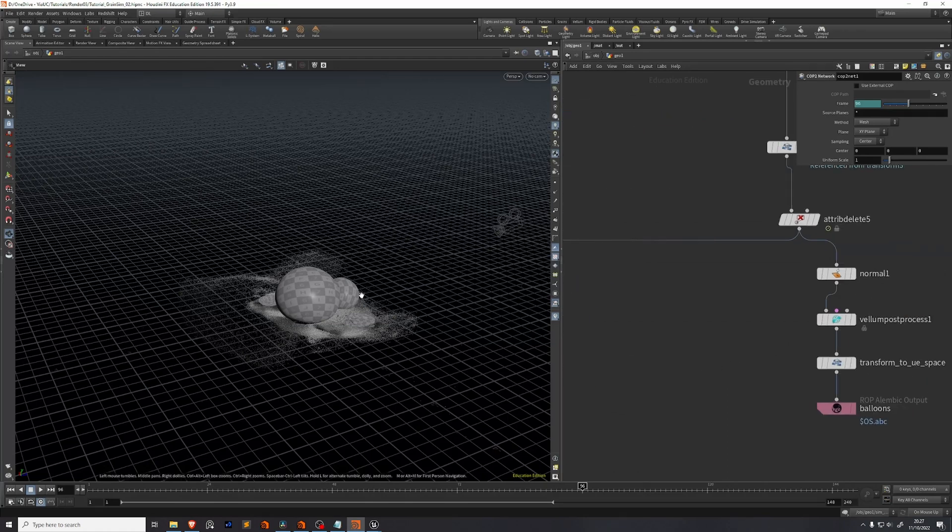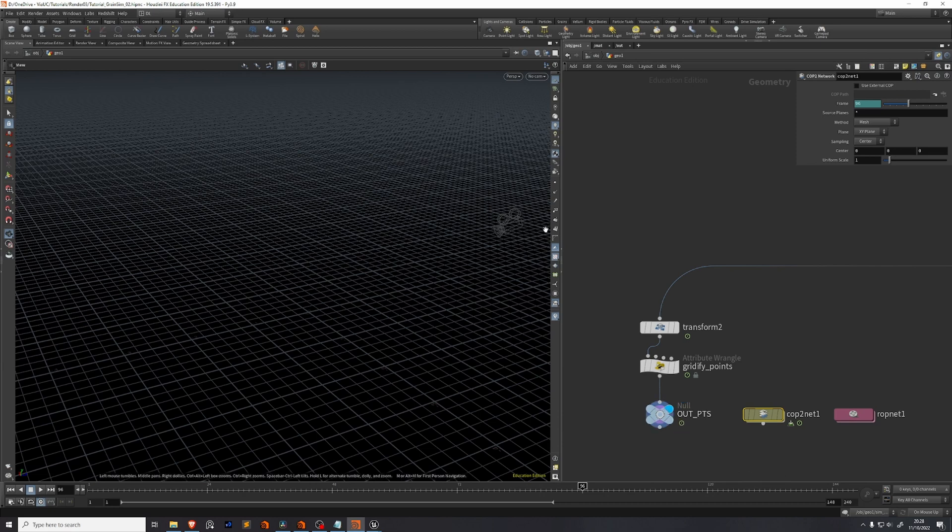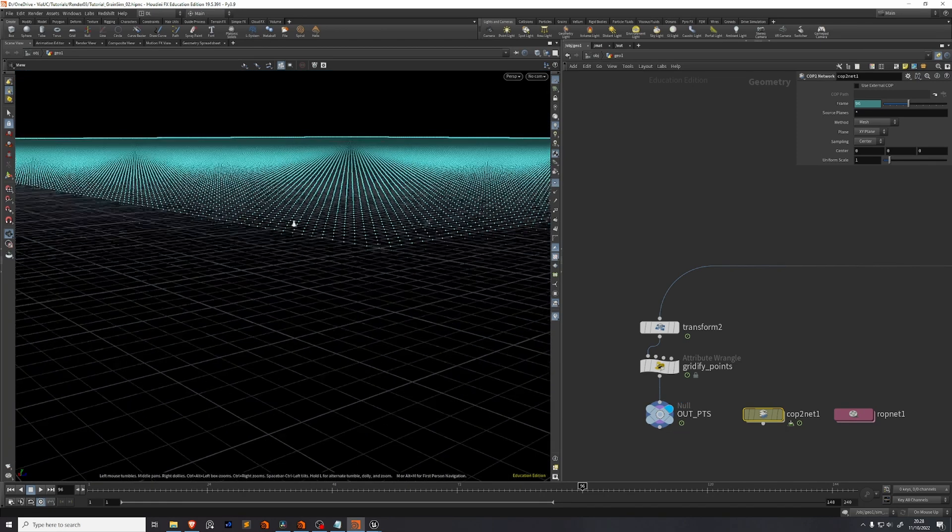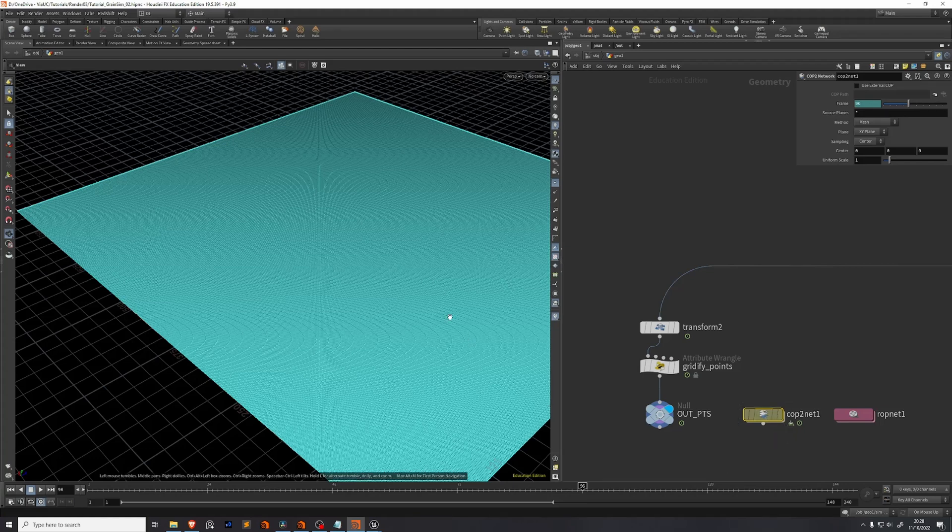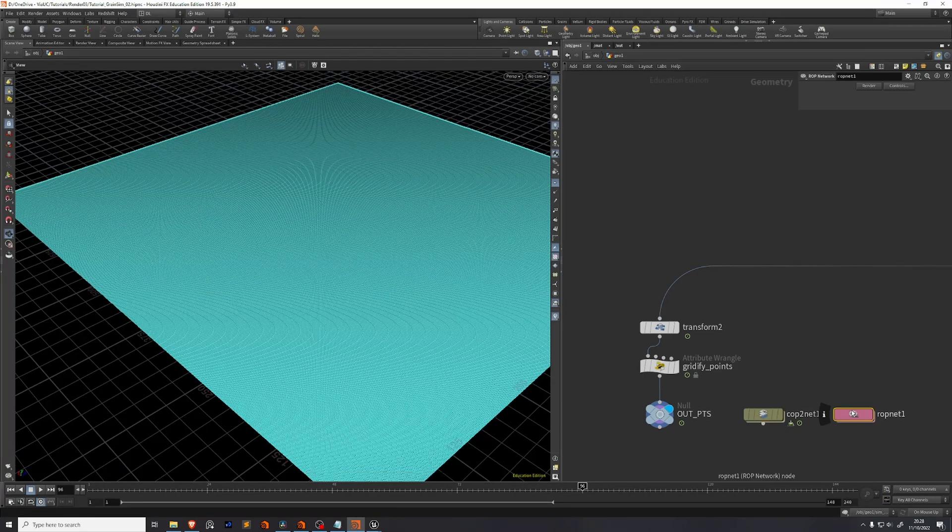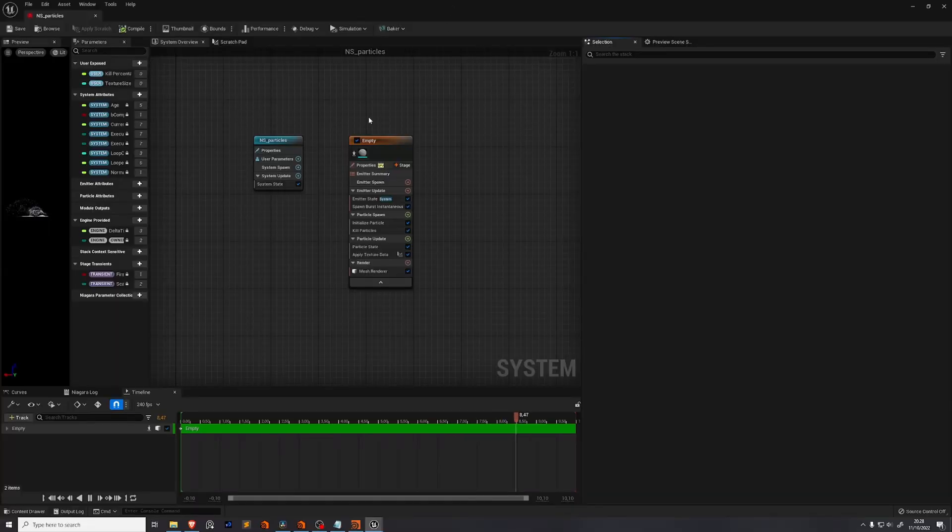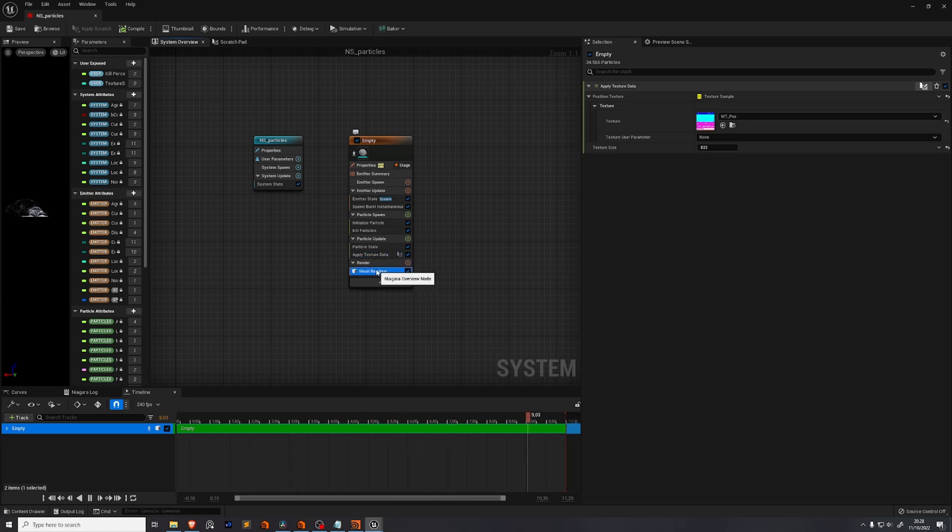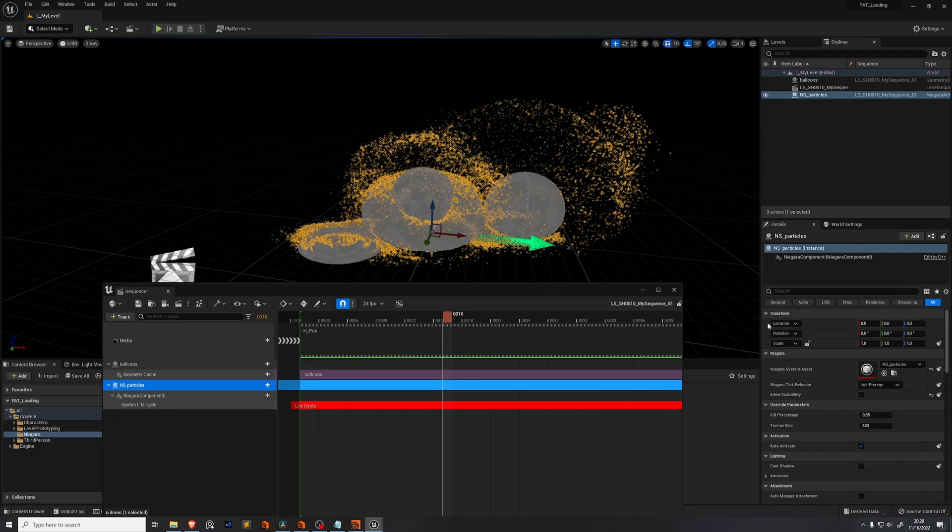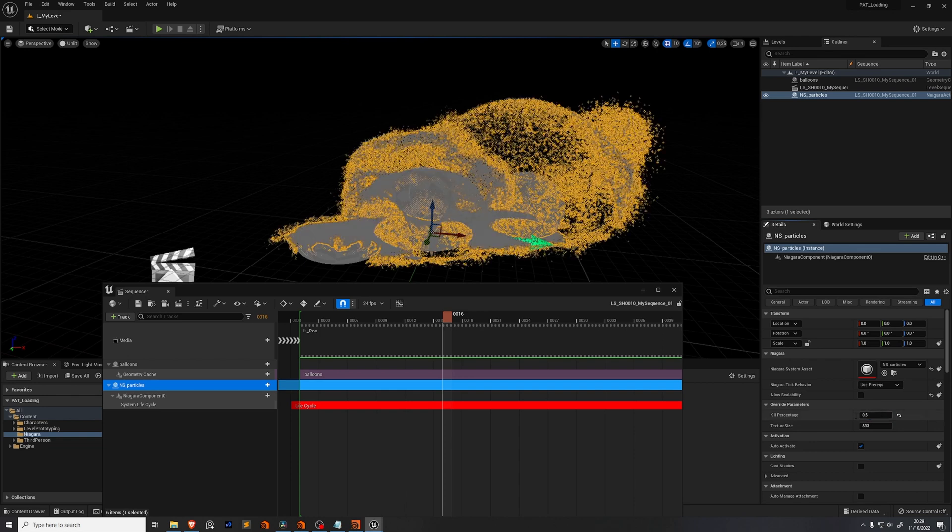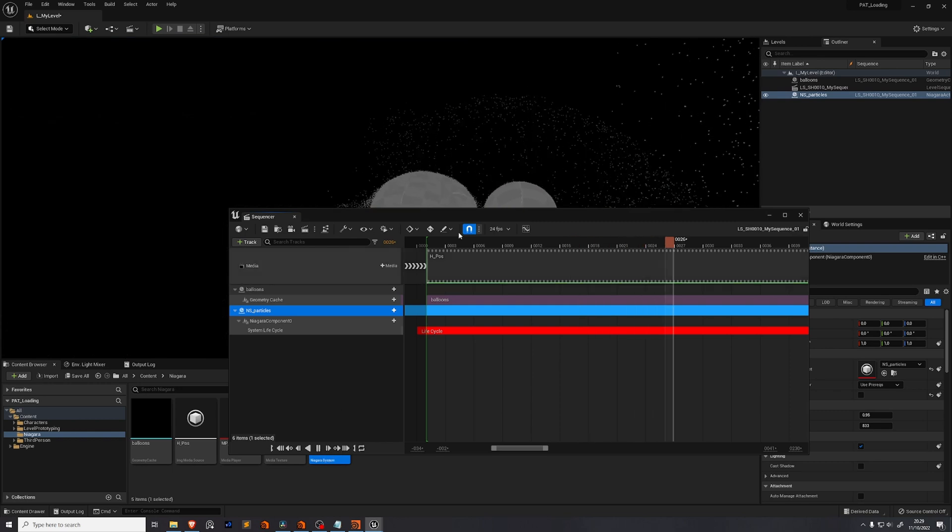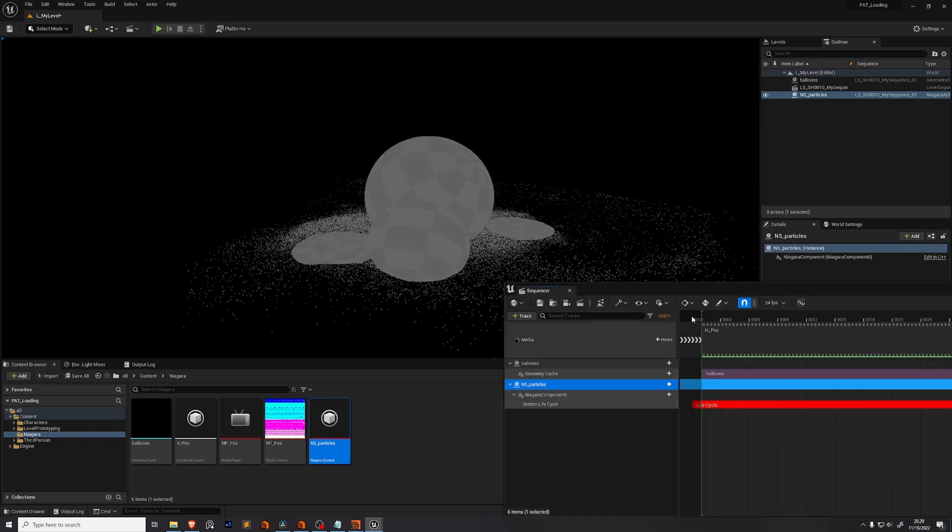So to recap, we've exported our balloons as an Alembic cache and we've built a system that can turn any number of points into a large grid of points. Then through a COP network, we turn that grid of points into a texture, which we export through a ROP net. Then in Unreal Engine, we've built this particle system, which has this custom module that allows us to read our texture data. It renders meshes and it has this optimization feature, which is a kill percentage. So you can change this to something like 0.98 and you'll have even fewer particles or 0.5 and you'll have even more particles. Of course, when you render, you set this to zero. And we've also set up a level sequence, which allows us to play back our simulation in real time.